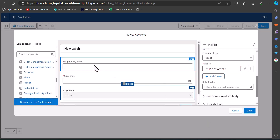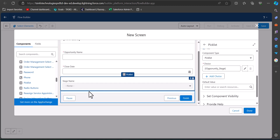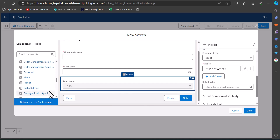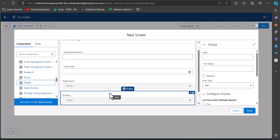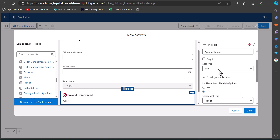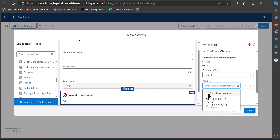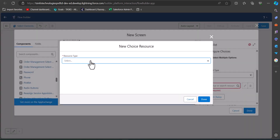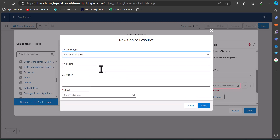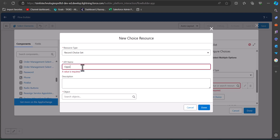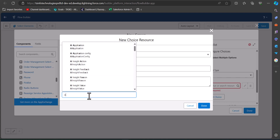We have now created three fields: Opportunity Name, Close Date, and Stage Name. Now we are going to create the record choice set field for the account name. For this record choice set we also have to add the picklist component to the screen, and this time I am naming this picklist component as Account Name. Then we go to the choice field and click on New Choice Resource. This time we have to select the resource type as Record Choice Set. The API name will be Opportunity Account and the object we will select is Account, because it will display records of the account object.